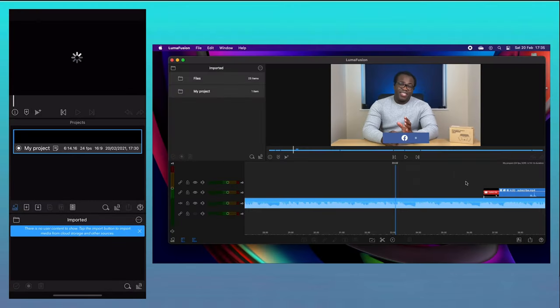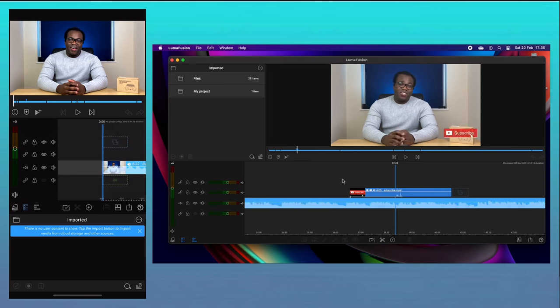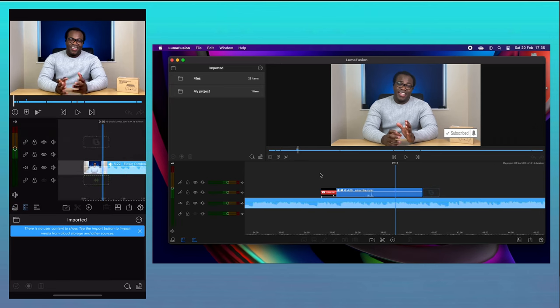The LumaFusion developers are constantly adding new features and improvements to this app all the time. This means that you can be sure that you're always going to be getting the latest and greatest version of this software.